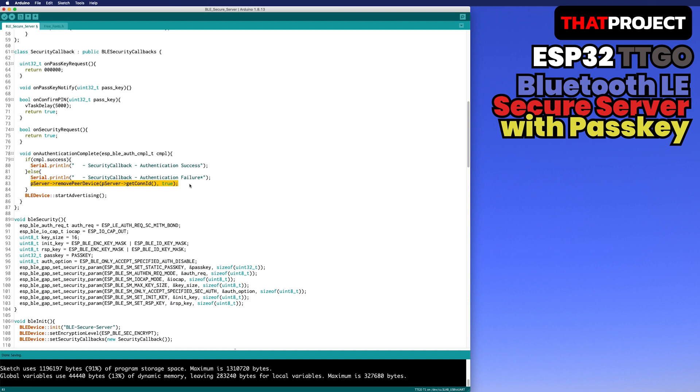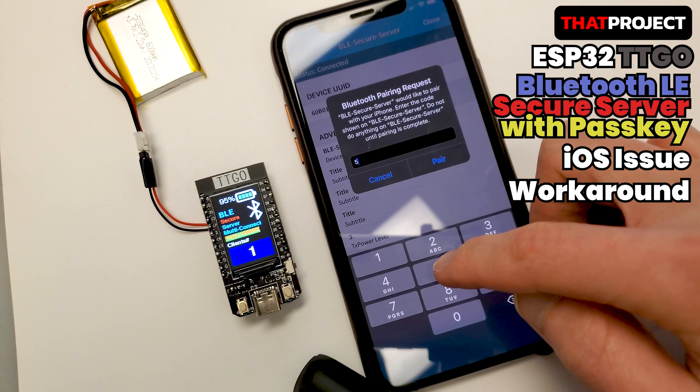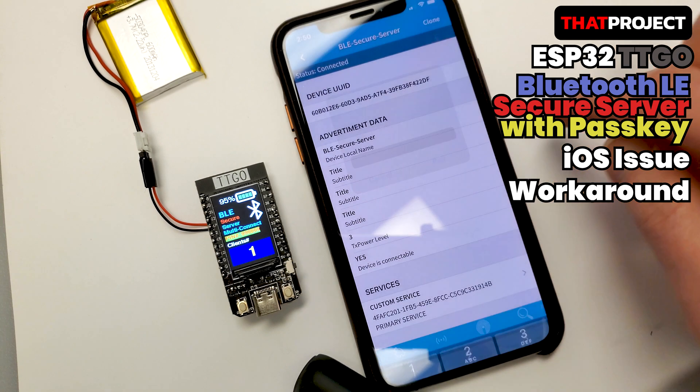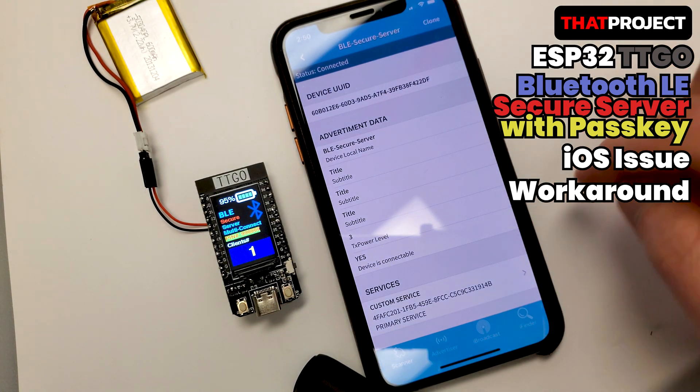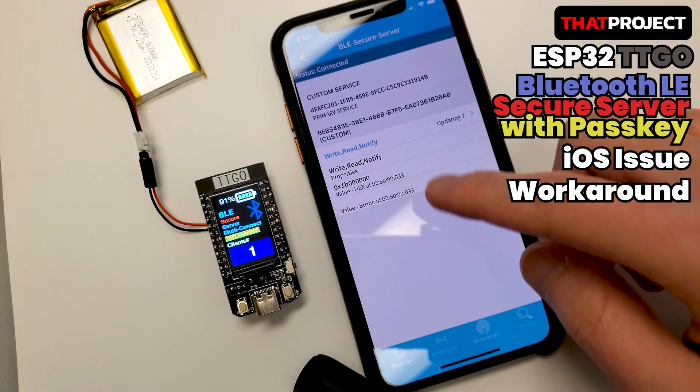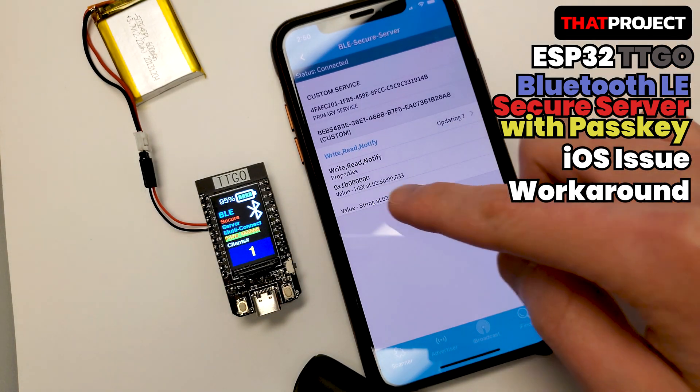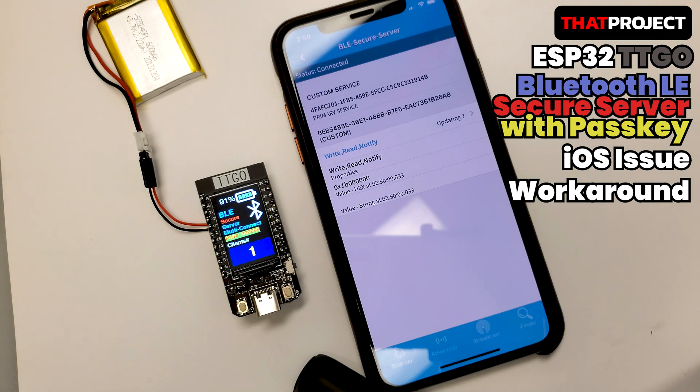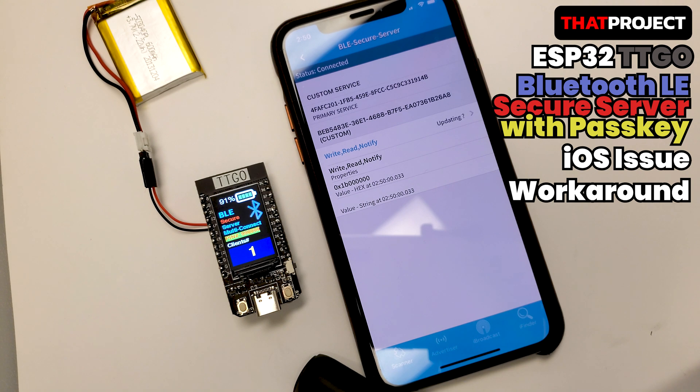Let me show you the result. Connect and enter the wrong passkey. It's connected and let's look at the notifying data. This time, we can see that there are no update values. This is the best for now. I'll update it if I find a better solution.